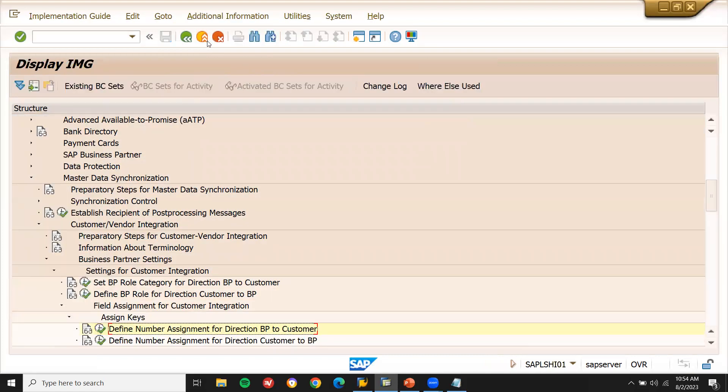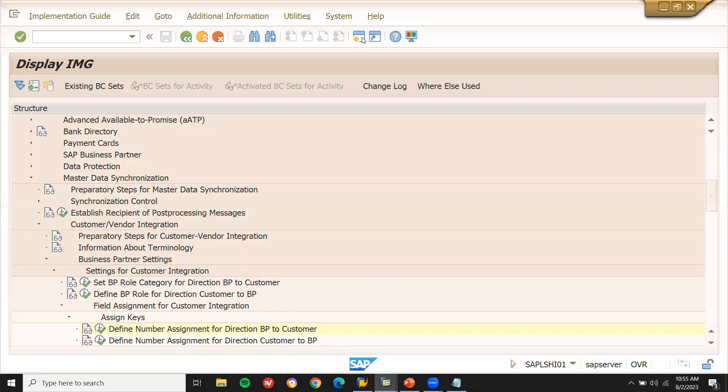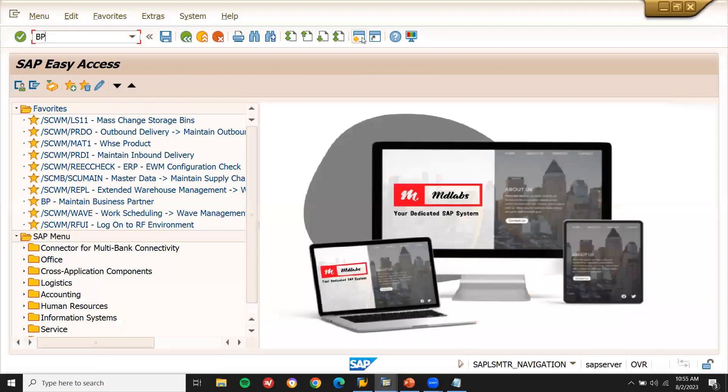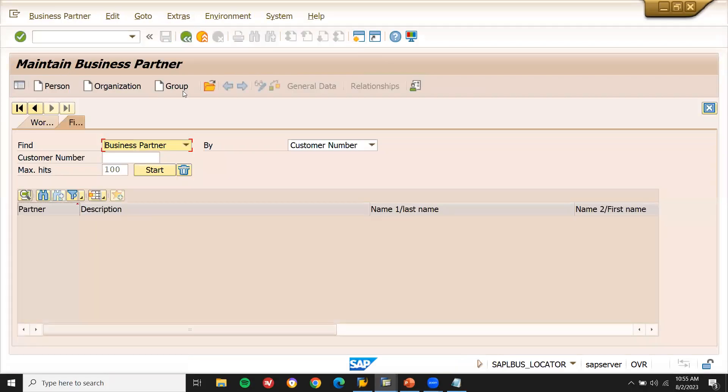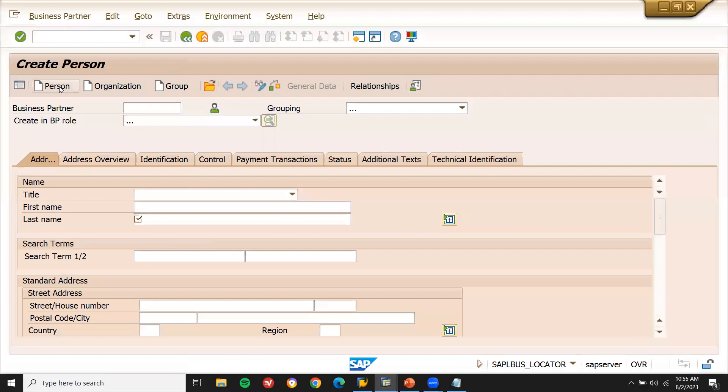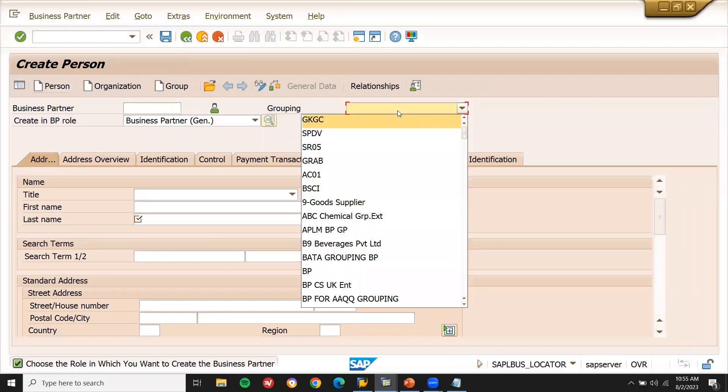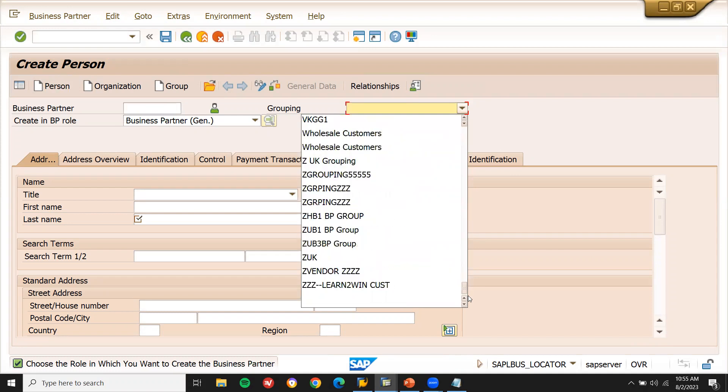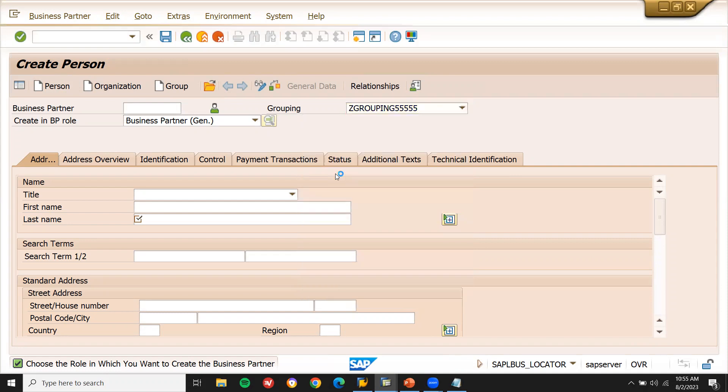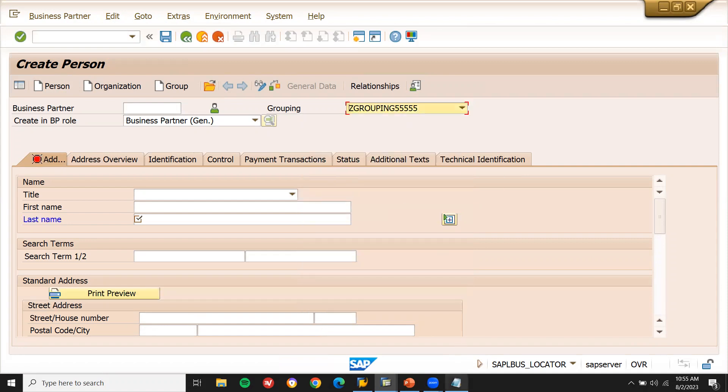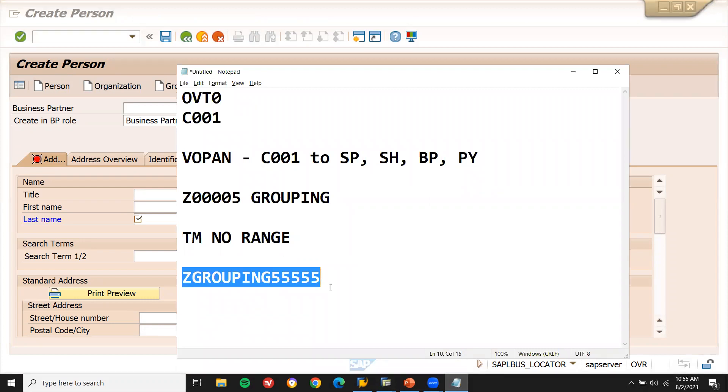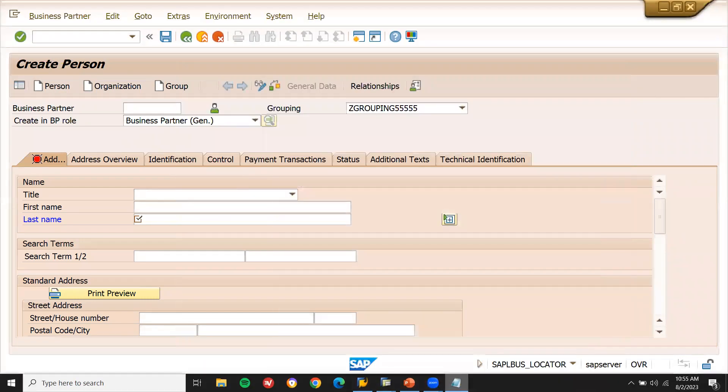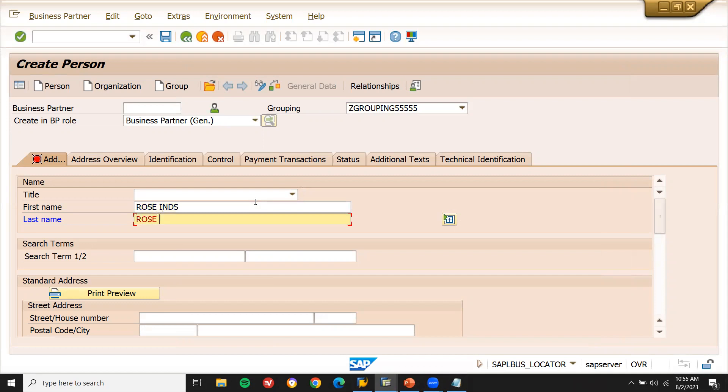Now let's create the BP customer. Let's go to BP transition. Now you will be able to create the person. Select the grouping here. What is my grouping? See Z grouping triple five double five. Z grouping triple five double. It does come here. Now let me enter. Now save it.